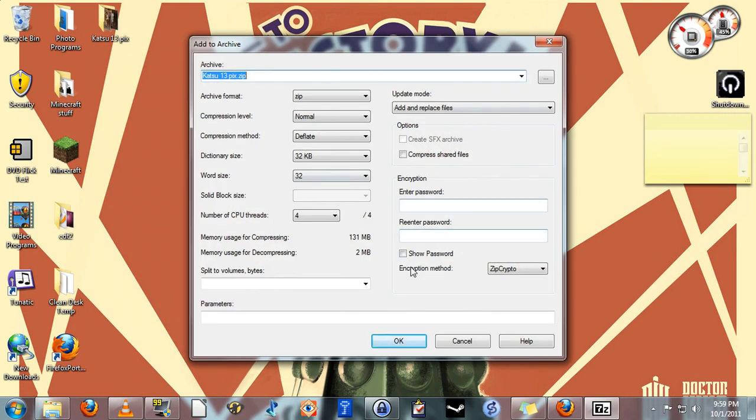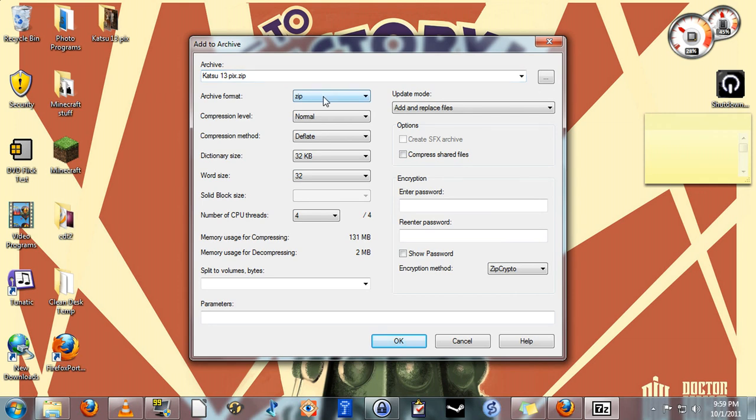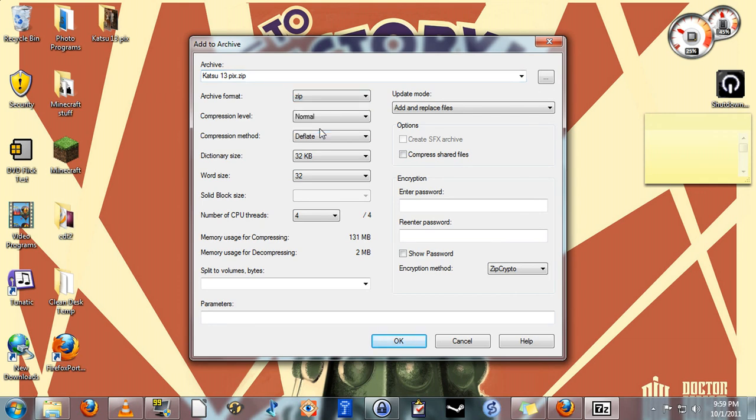This menu here will pop up. If you like you can choose a different name for the archive, but the default will be the name of the folder. Under archive format, if zip is not already selected, select zip. You can leave all these other settings as they are.